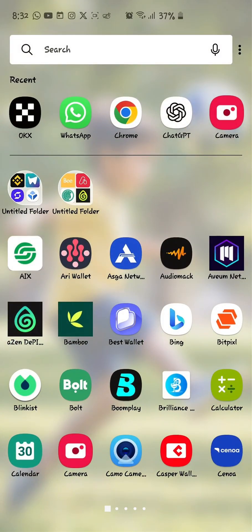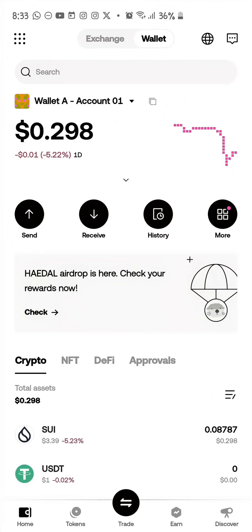Welcome back to my channel. Today's video is all about how to get your TRC TRON wallet address from your OKX wallet. I drop cool updates on how to make use of exchanges, Web3 wallets, EVM wallets, and other guides on crypto and the Web3 space.